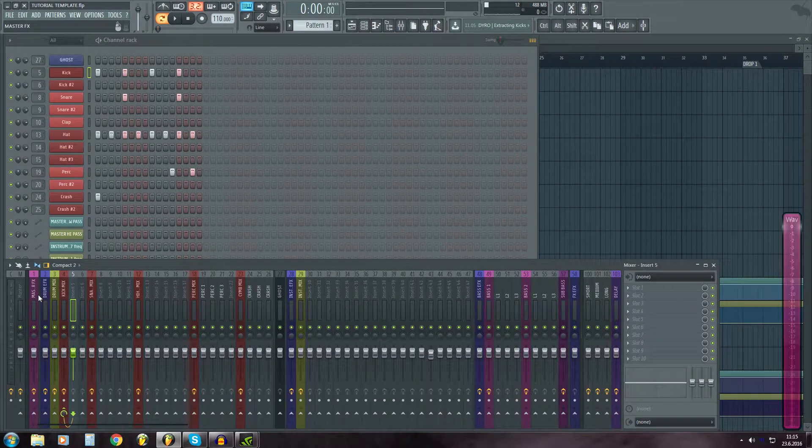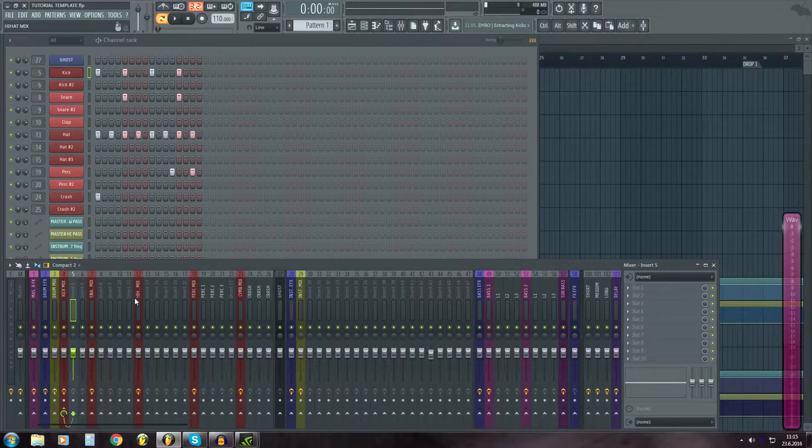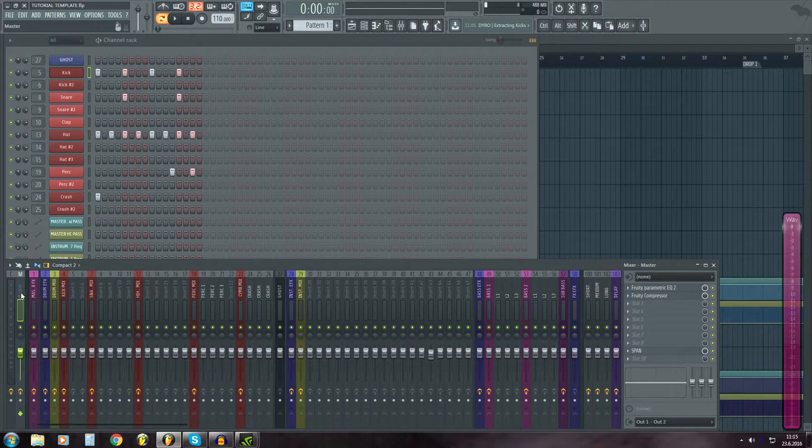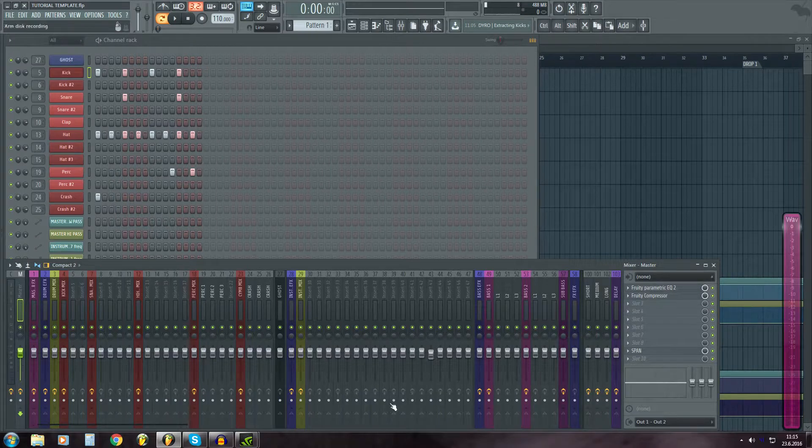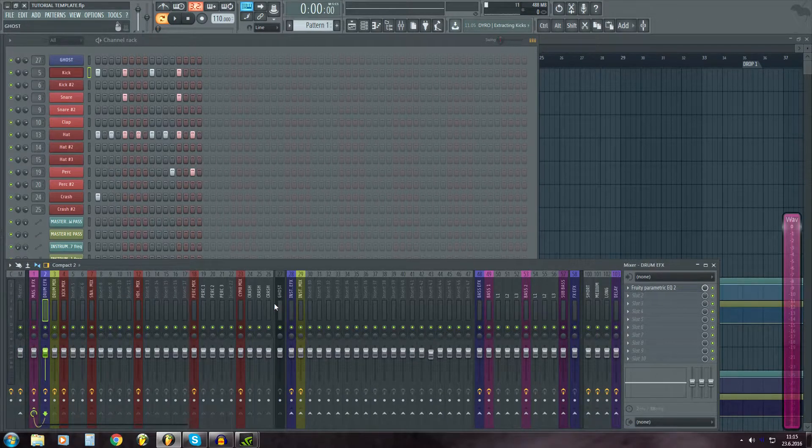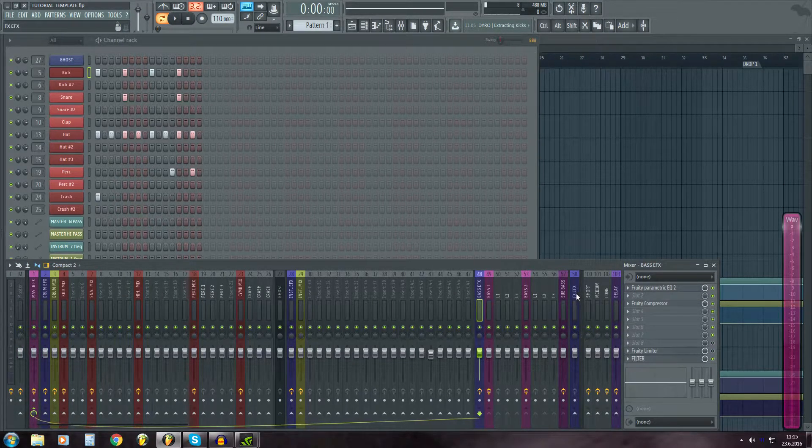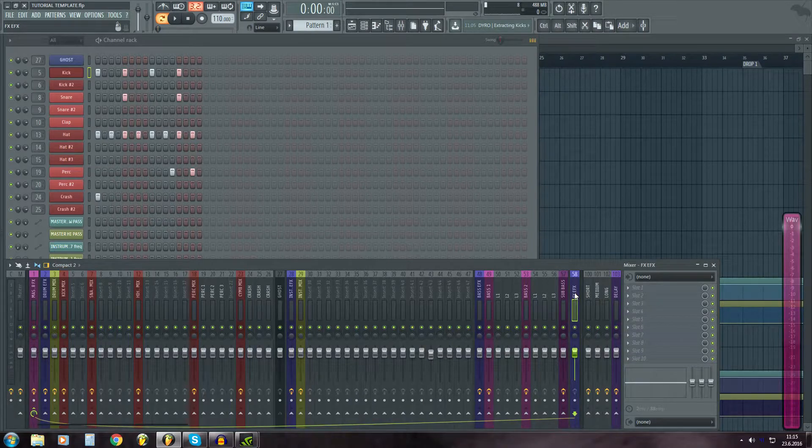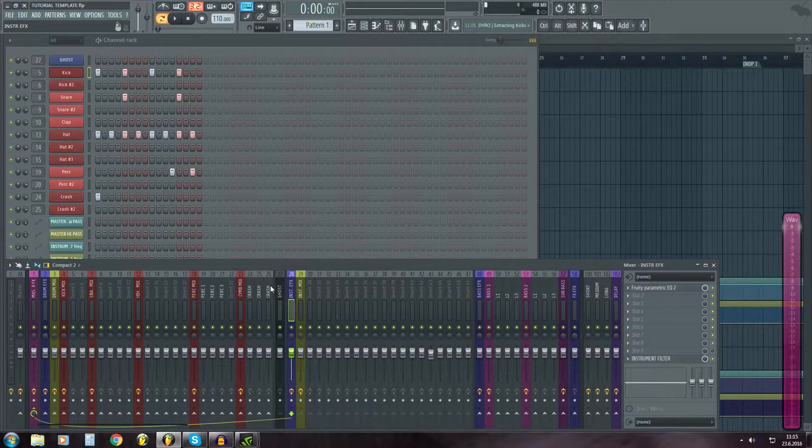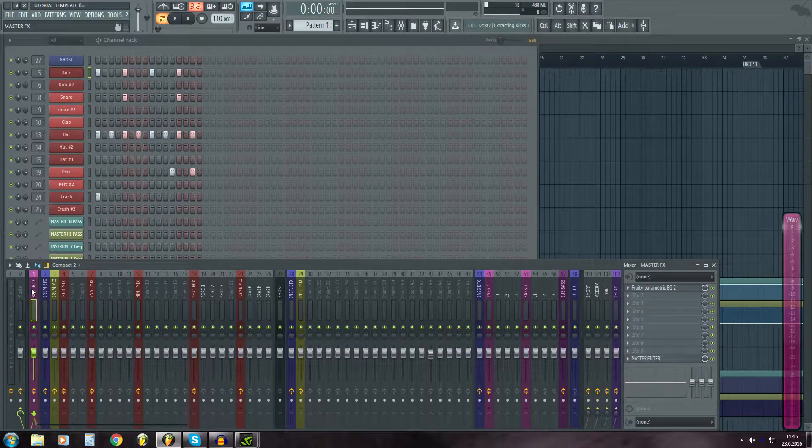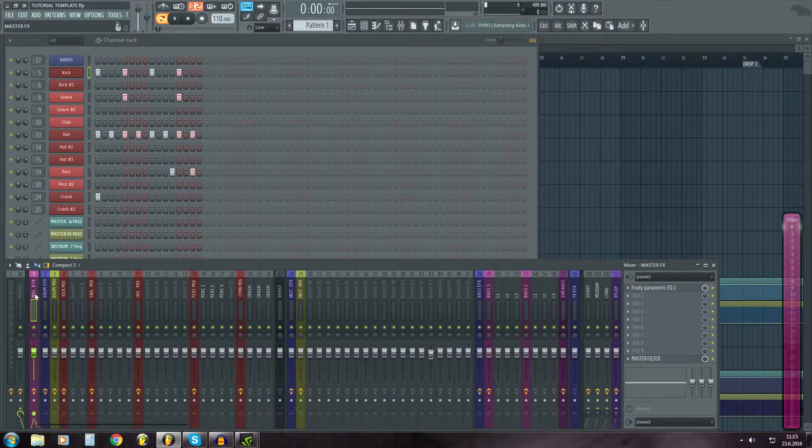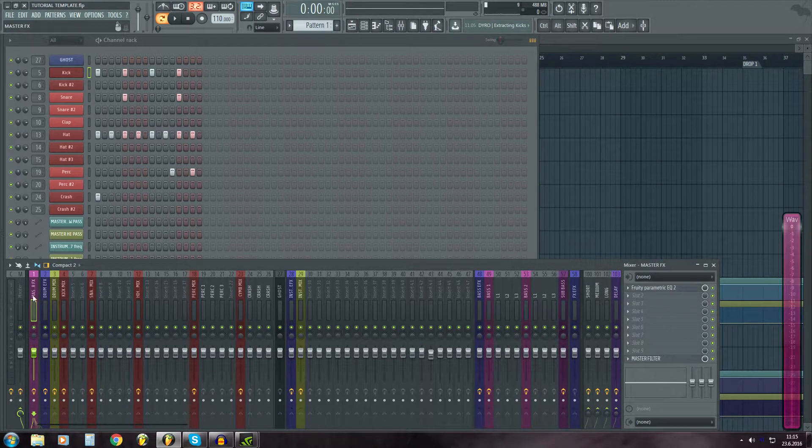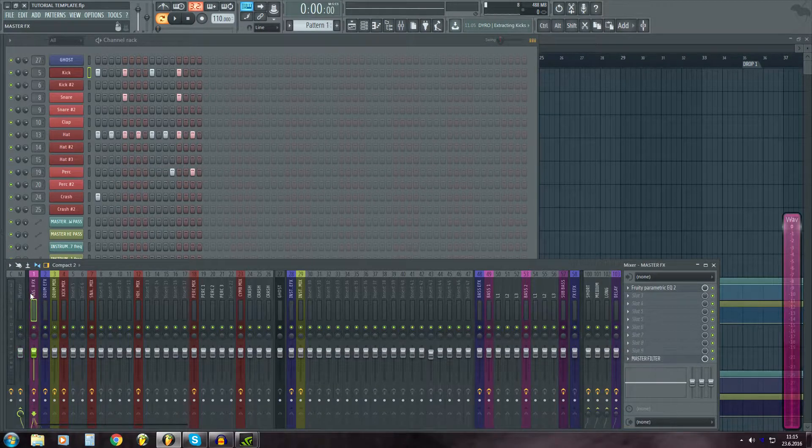Then here's the mixer. I think this is the biggest part of this template. I have everything going to master. Then I have these purple ones, which are bass mixer tracks. And they all are going to master EFX. And master EFX goes to master.